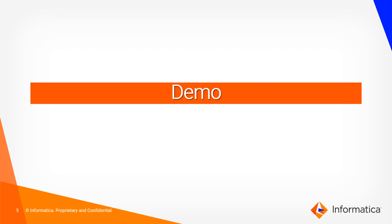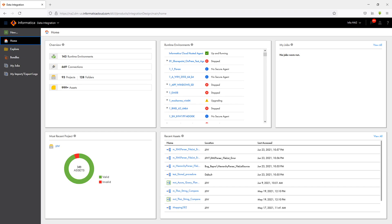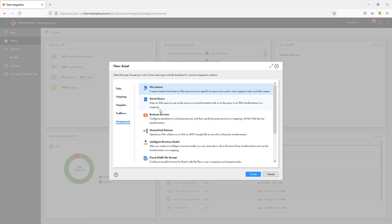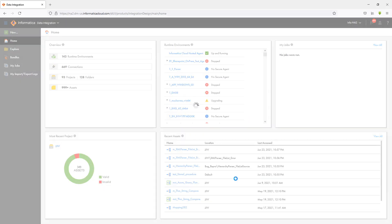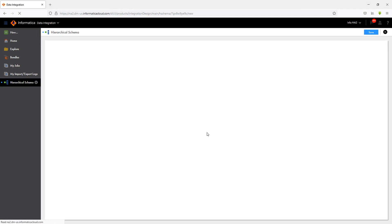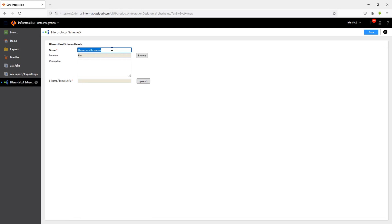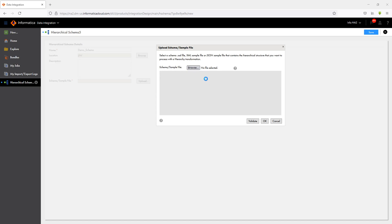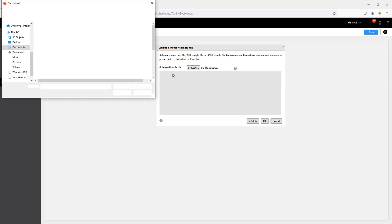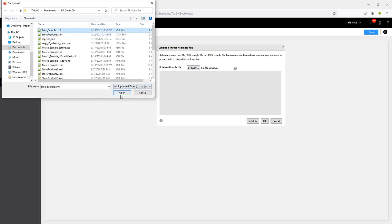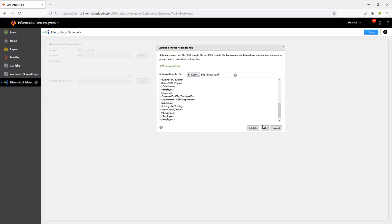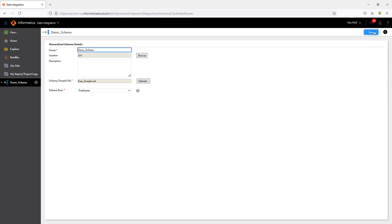Now let's take a look at a quick demo on the use of the Hierarchy Builder transformation. First and foremost, we need to go ahead and create a hierarchy schema. I'm going to call this 'demo schema' and I will go ahead and select my sample XML, JSON, or XSD file. I'm going to use the emp sample file, which I can validate and then say OK. I will then proceed to save this particular schema.